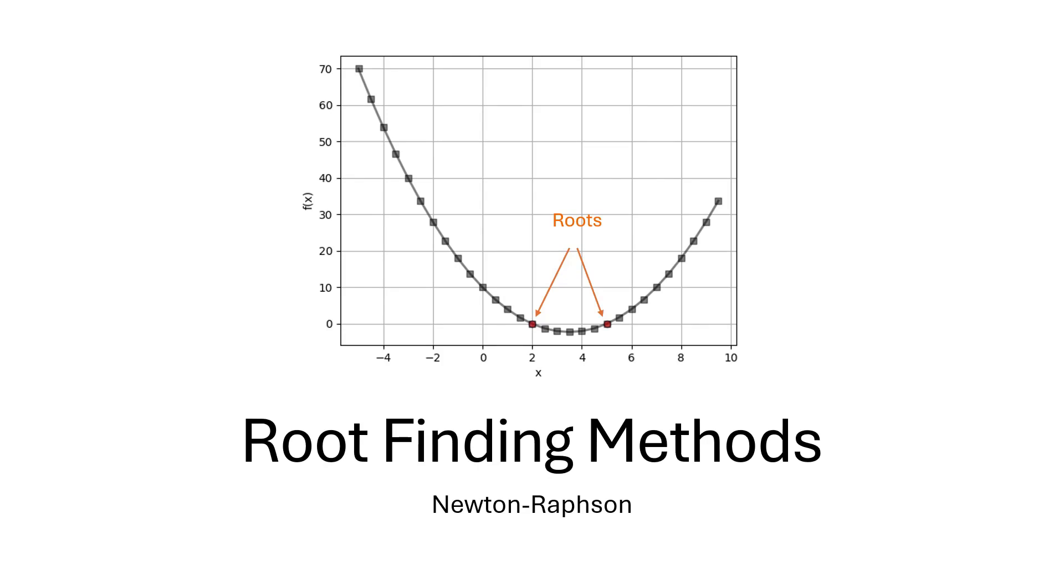Hello and welcome to the sixth video of the root finding method series. In this video we will learn about one of the most popular root finding methods, which is known as the Newton-Raphson method.